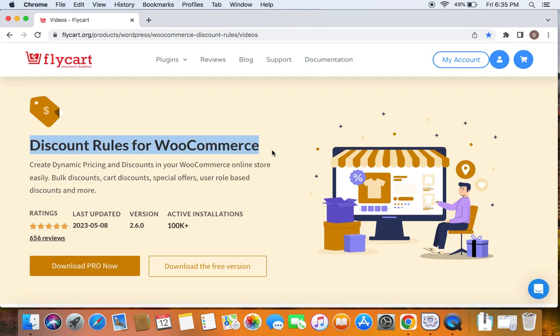Before we get into the video, please make sure you have downloaded, installed, and activated the Discount Rules Pro plugin on your site. If you haven't done this yet,